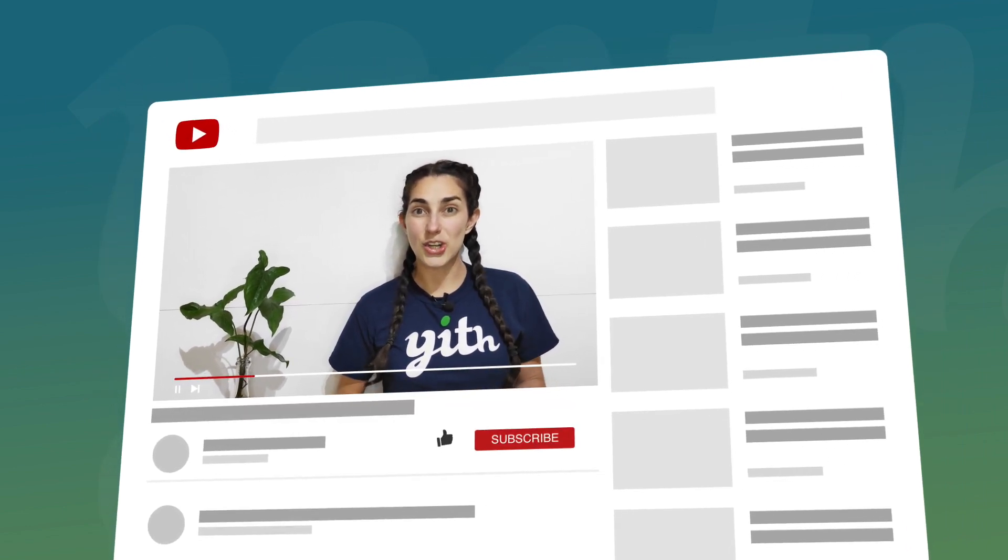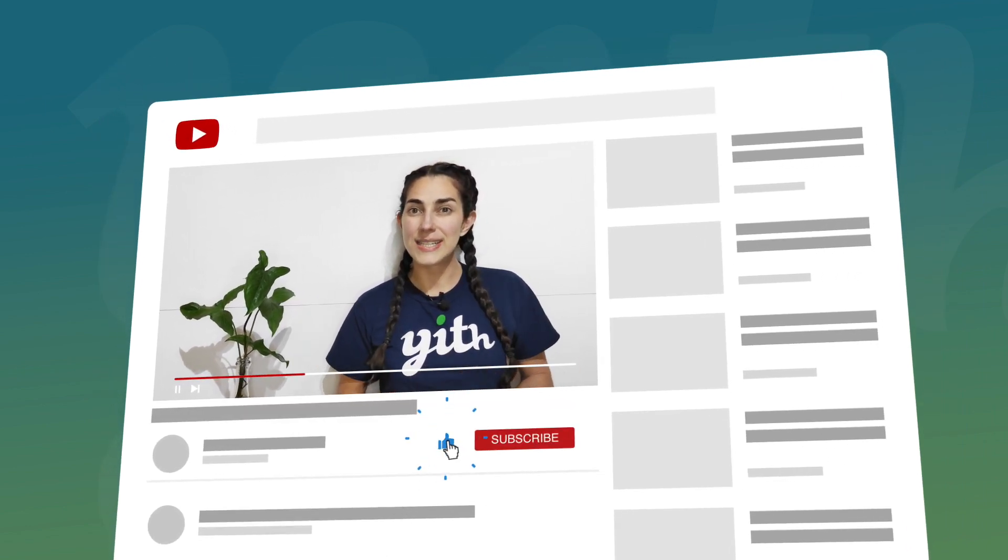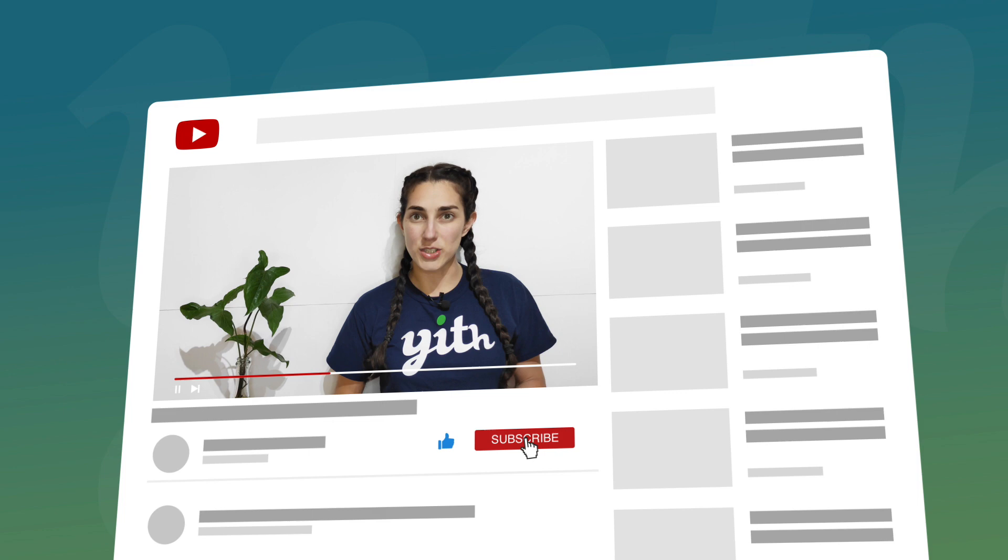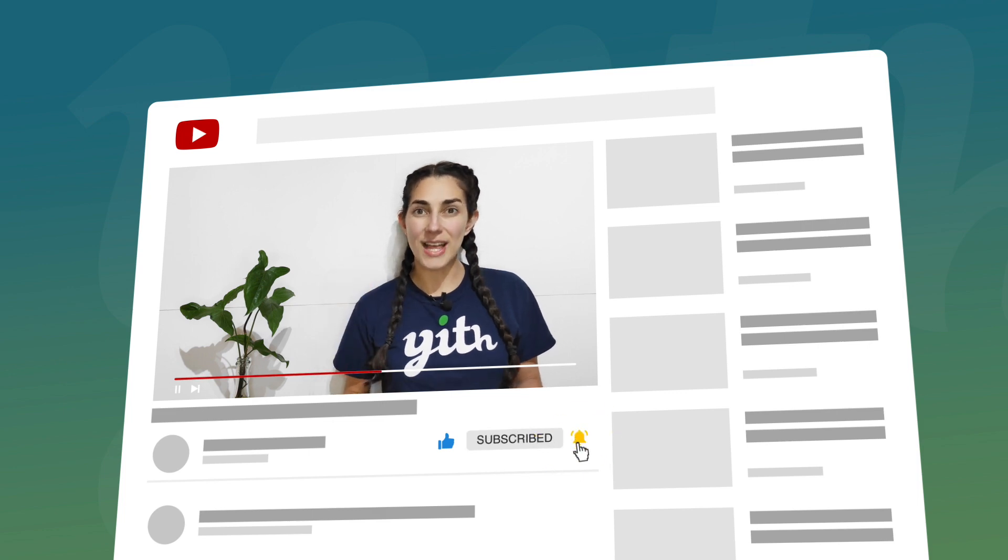But before we start please make sure you hit the like button below this video, subscribe to our channel and also click on the bell so you don't miss any of our videos. Now let's start!